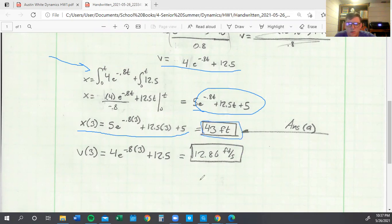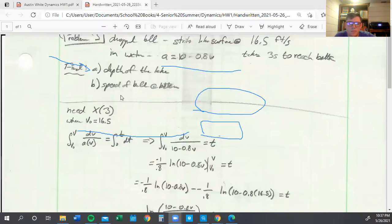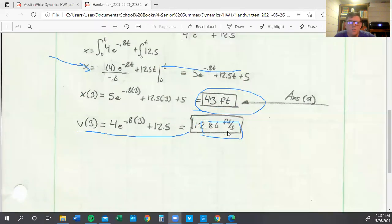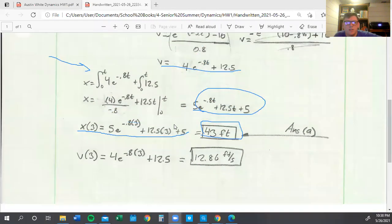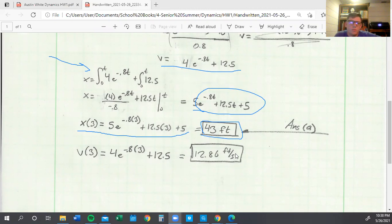And then we also need to find the speed of the ball at the bottom. And so that's just as easy as finding the velocity at time three, which is just plugging into that same equation that we found earlier, of e equals 4e to the negative 0.8t plus 12.5. We just plug in three to that t, and we end up with 12.86 feet per second.